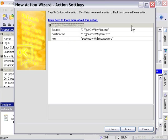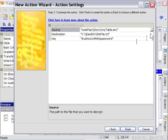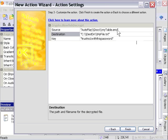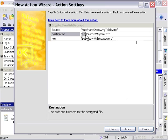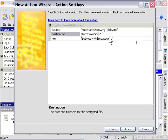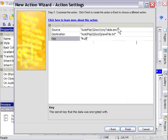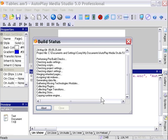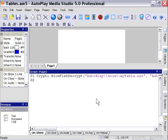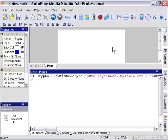We're going to point for our source file into our docs folder at the encrypted file. For our destination file, I'm going to create a second file this time and call this newfile.text so you can tell it wasn't just the old file. We're going to have to have the right key, in our case fruit salad. We'll press finish and run that by pressing F5. It's going to decrypt that data and create a new file for us that contains the data we can now use.